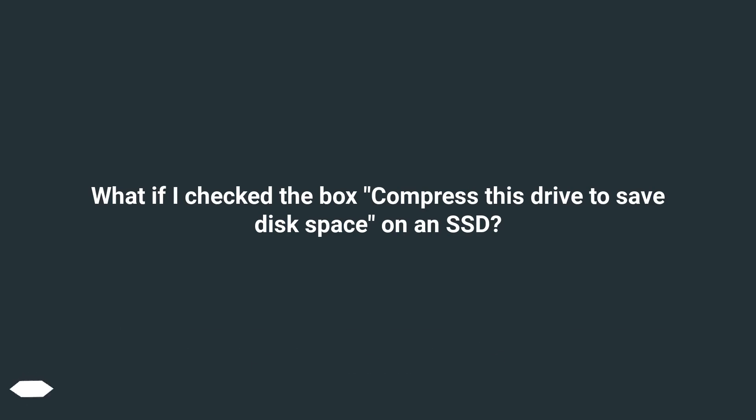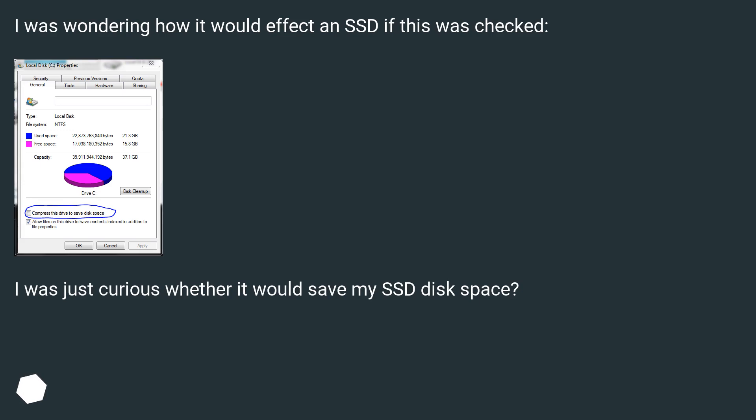What if I check the box 'compress this drive to save disk space' on an SSD? I was wondering how it would affect an SSD if this was checked. I was just curious whether it would save my SSD disk space.